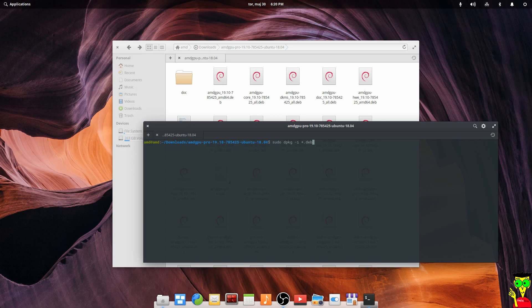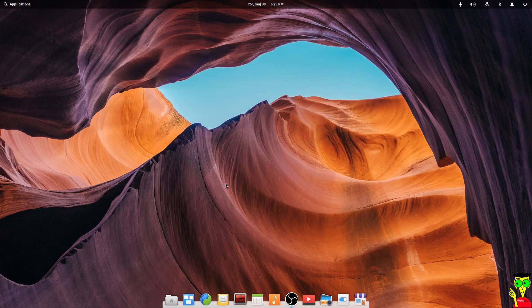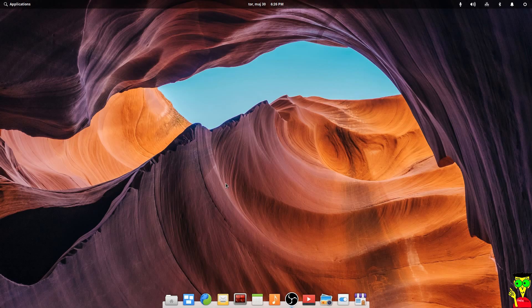So let's write our password and click enter. That's it guys, it will install. After the installation we have to restart our computer.